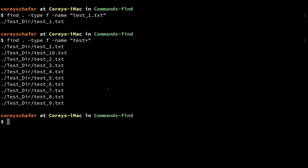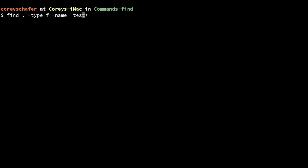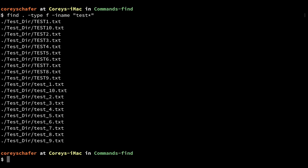There are some files that start with the word test that it didn't return, and that's because some of them have capital letters — the -name option is case sensitive. If I wanted to be case insensitive, instead of -name I can use -iname. Now you can see that it gets files that start with test and returns the ones that have capital letters in them as well.